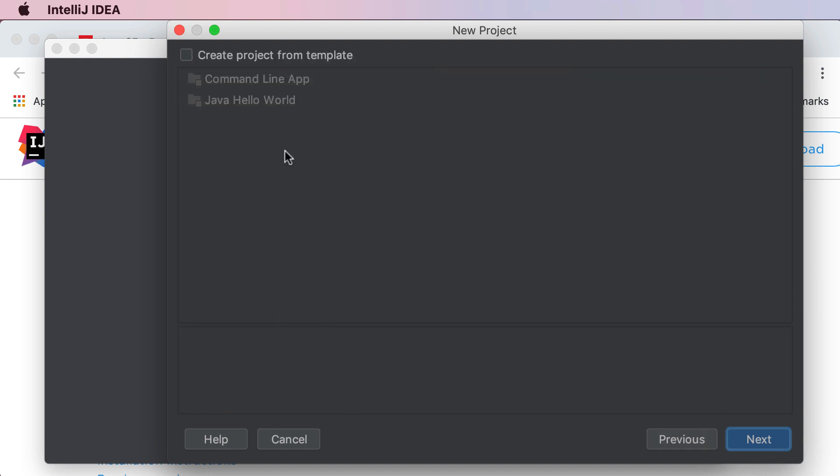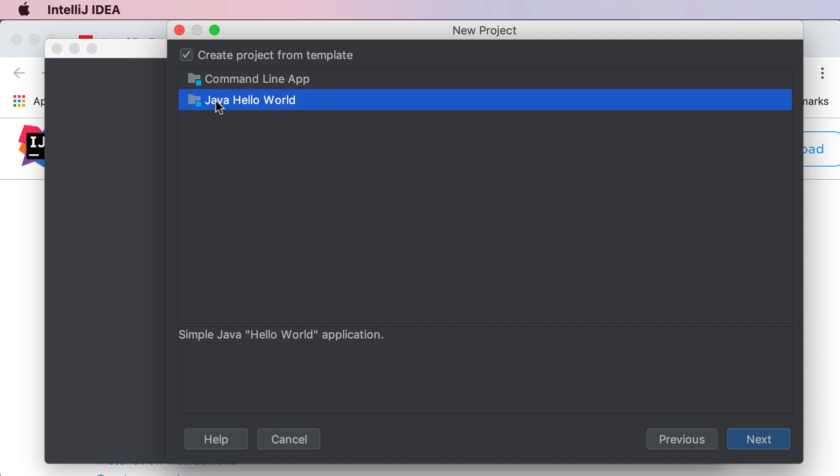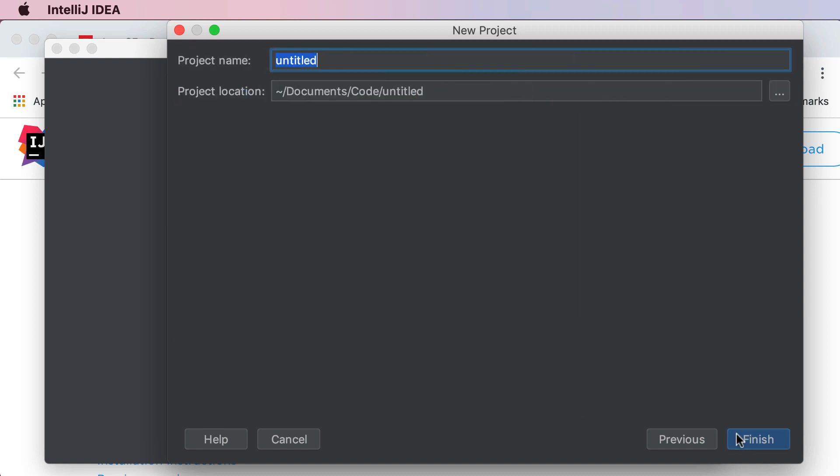It's gonna say create project from template. For now if you do have this option you can go ahead and say Java hello world. If you don't have this option don't worry you're not missing anything. Go ahead and hit next and then it's gonna ask for your project name.